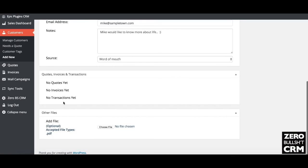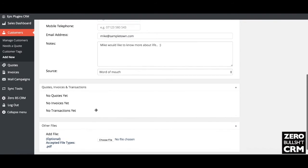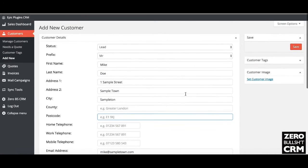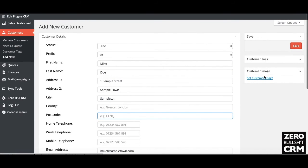The other fields are populated later. If you have any transactions brought in by the sync tools, they'll show up there. You can also upload files — for example, a business agreement — and it will keep that attached to the customer.